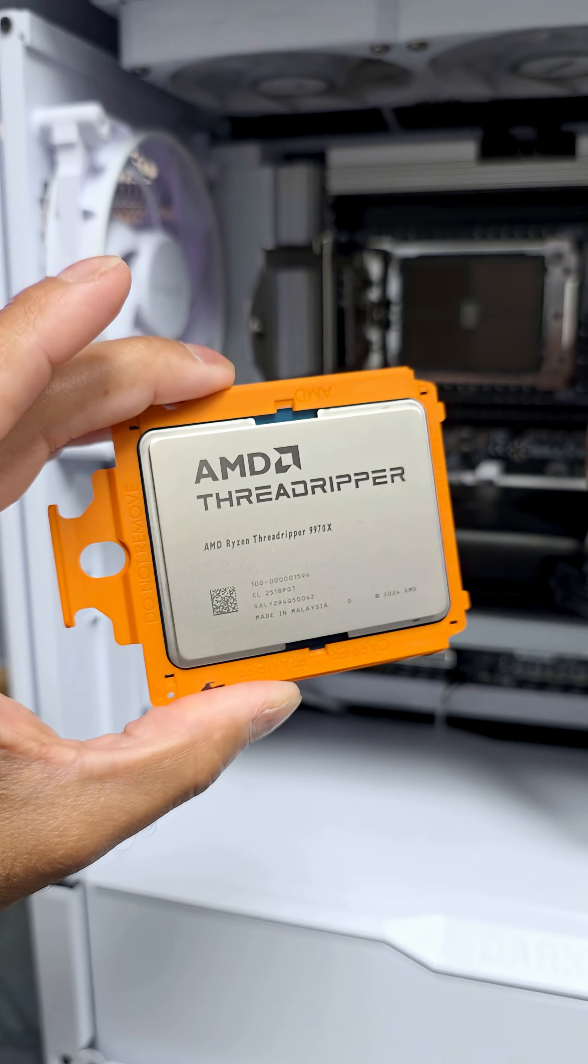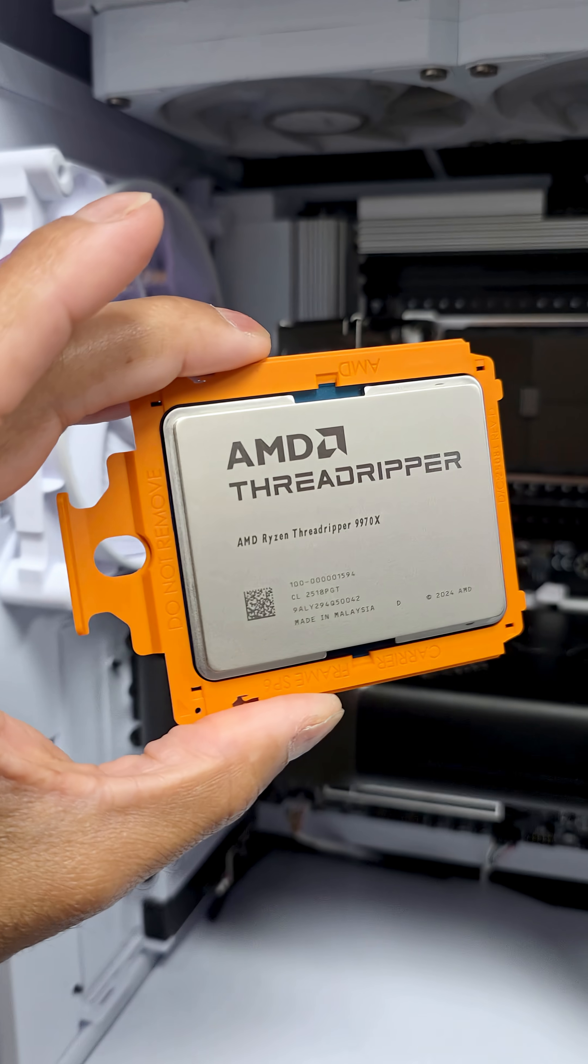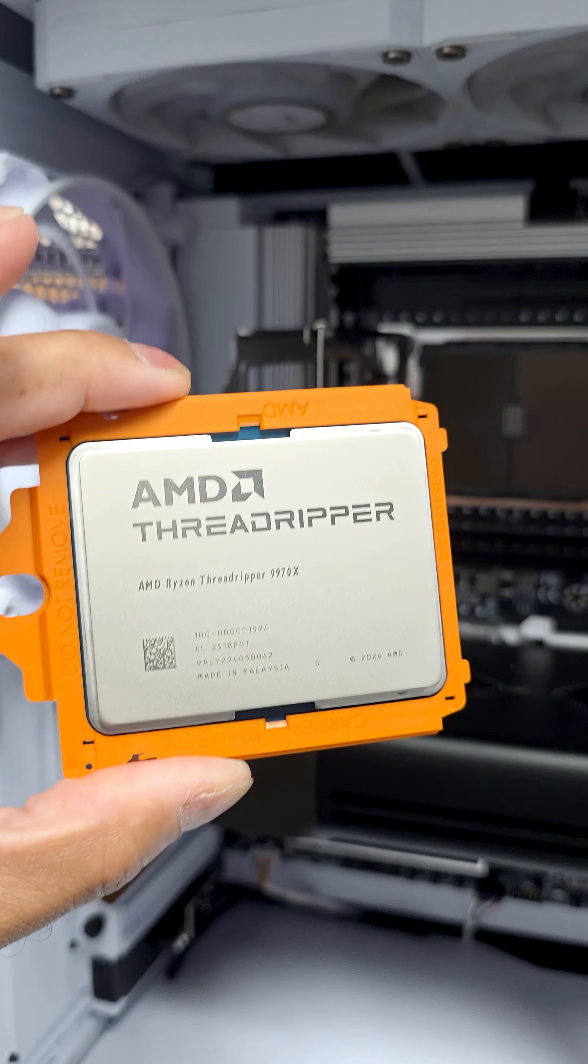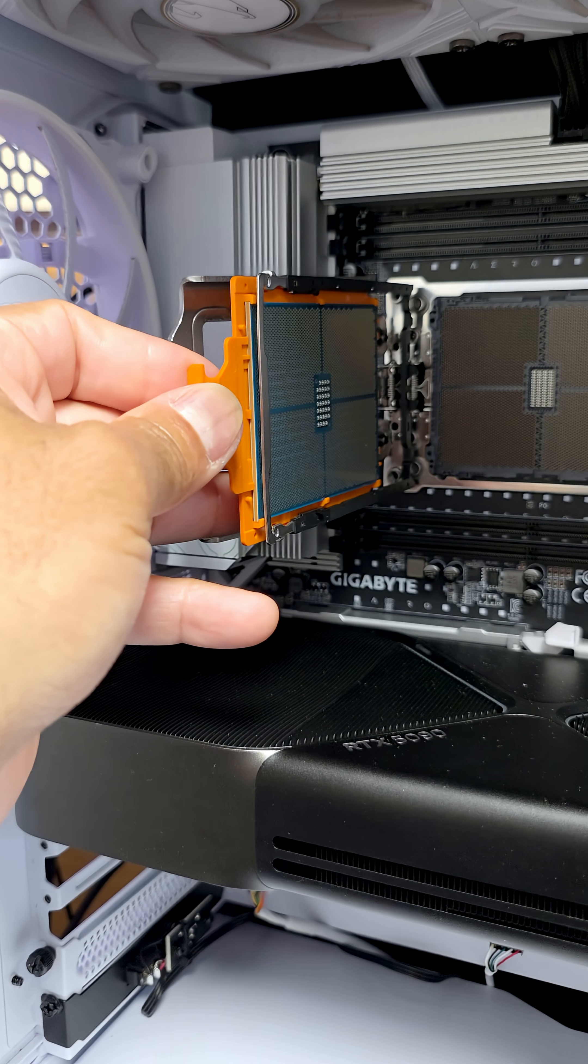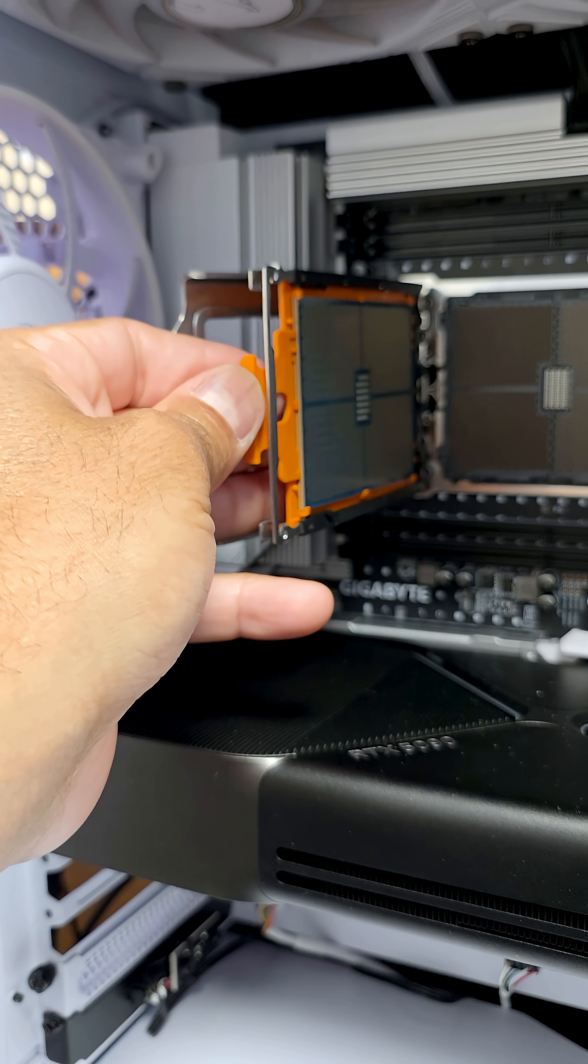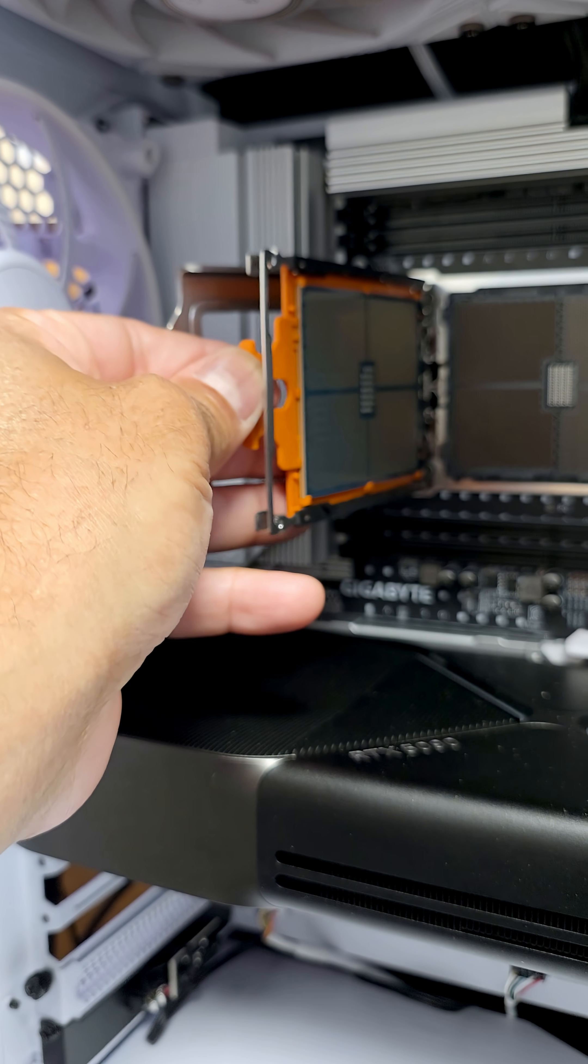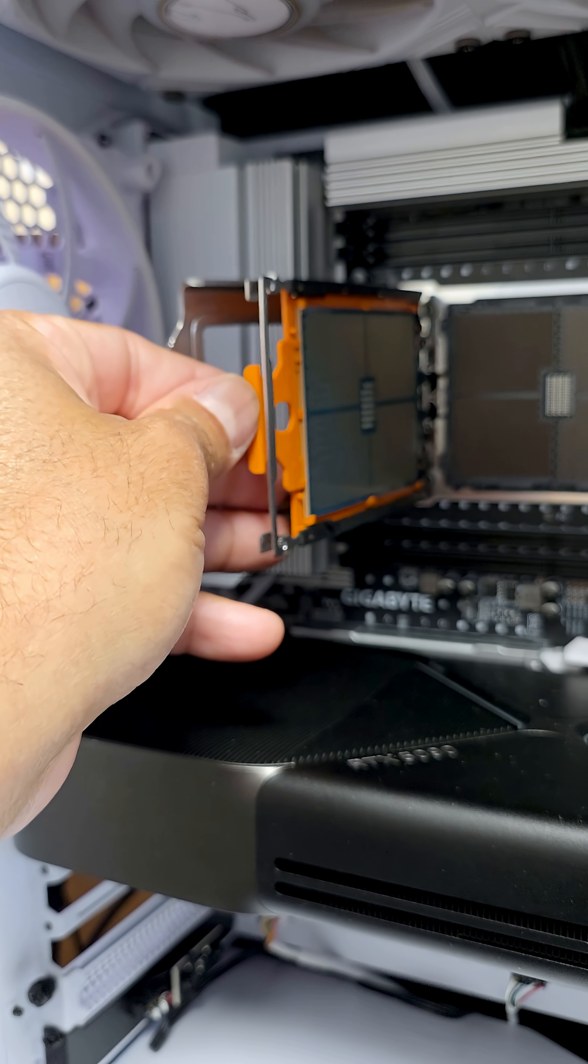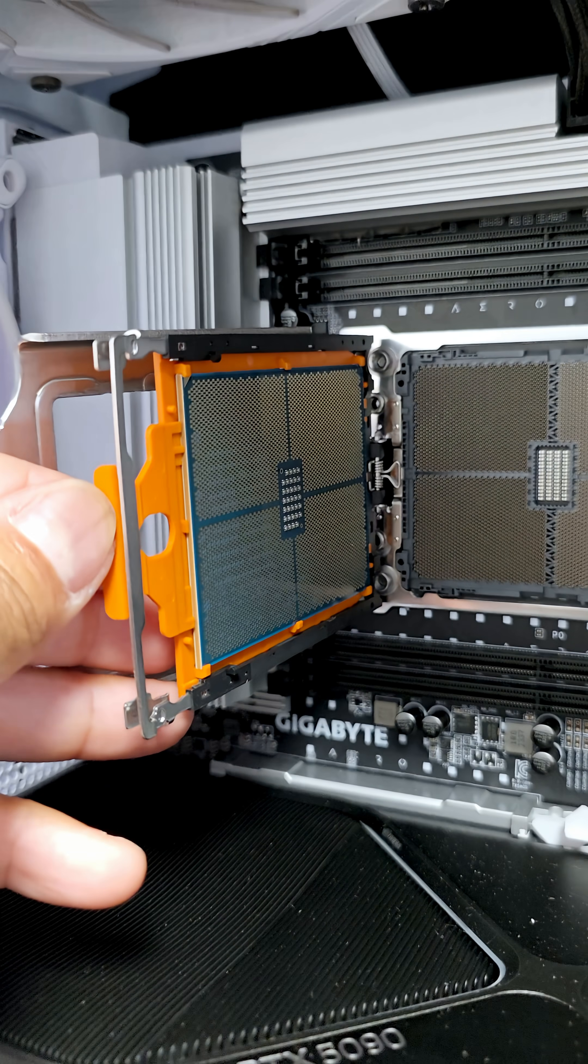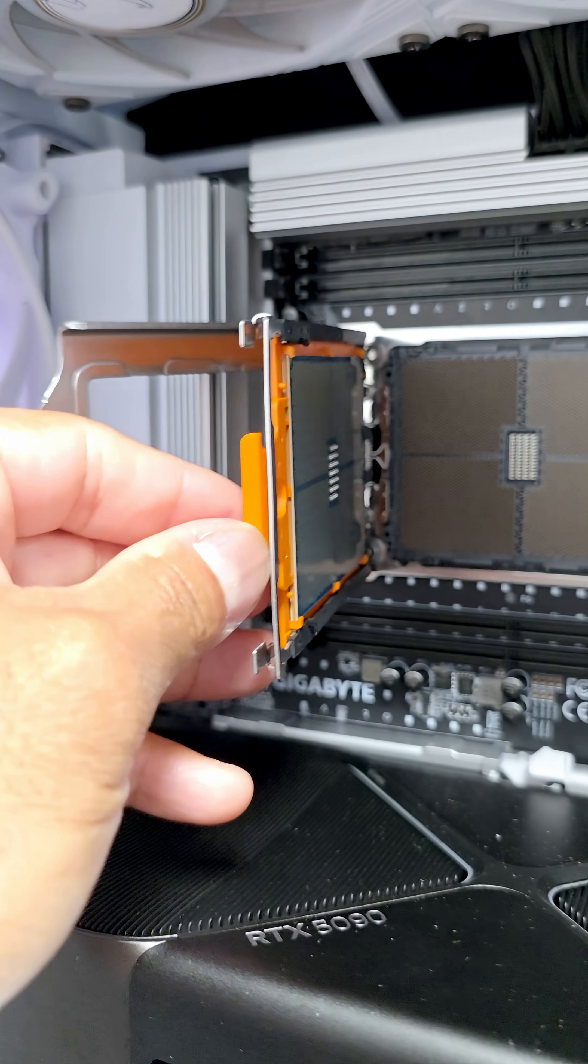And now we can slide in the Ryzen Threadripper 9970X. Just keep swimming, just keep swimming, and it kind of locks in right there. And now we can fold it down.